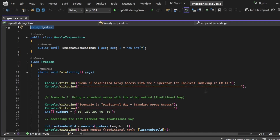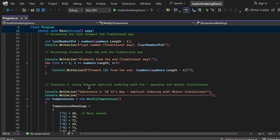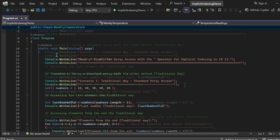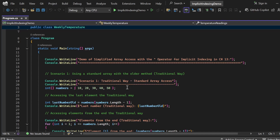In the WeeklyTemperature class, we have one property named TemperatureReadings which is an integer array of size 7, initialized as new int[7]. This array will hold a week of temperature readings. In the Program class, the Main method is the entry point. I'm printing the title: 'Demo of Simplified Array Access with the Caret Operator for Implicit Indexing in C# 13.' There are two scenarios — Scenario 1 uses the standard array with the older traditional method.